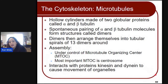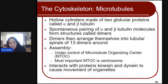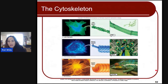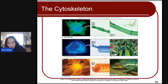Microtubules are hollow cylinders made of two globular proteins, alpha and beta tubulins. A spontaneous pairing of alpha and beta forms dimers, which are arranged into tubular spirals of 13 dimers around. The assembly is under control of the microtubule organizing center. Microtubules interact with proteins kinesin and dynein to cause the movement of organelles. Examples of cytoskeletal structures include actin filaments in plants, intermediate filaments in peacock feathers, and microtubules in the chameleon's skin as tubulin dimers.